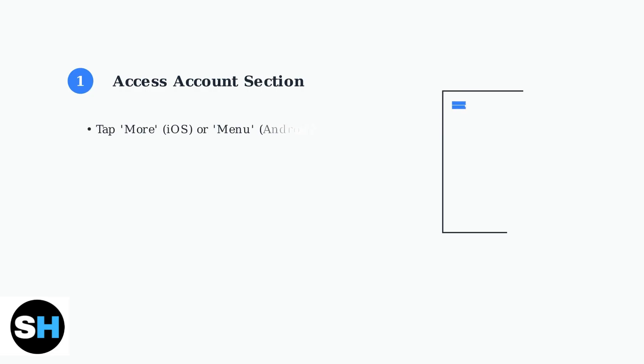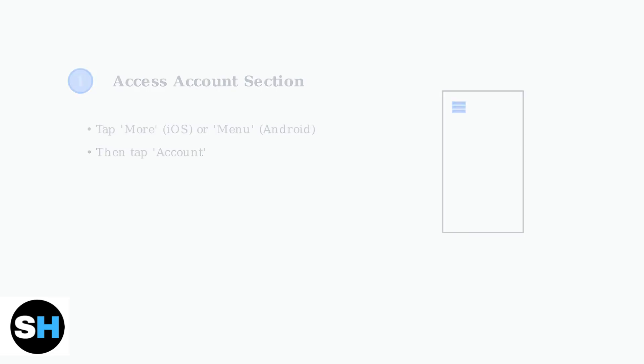To update your insurance in the SPARC driver app, start by accessing your account. On the home page, tap more on iOS or menu on Android, then tap account.